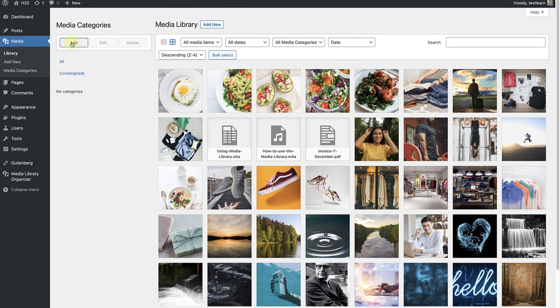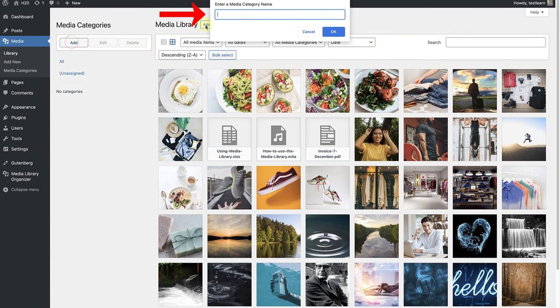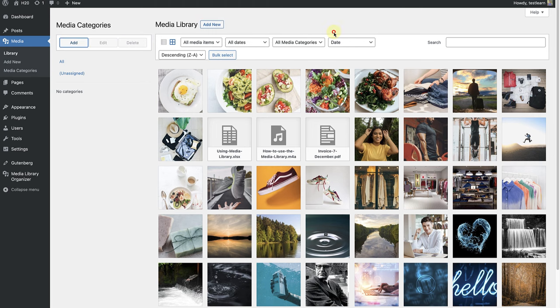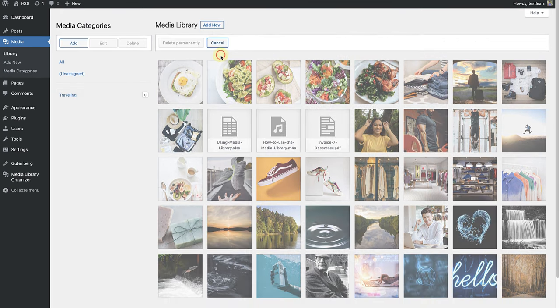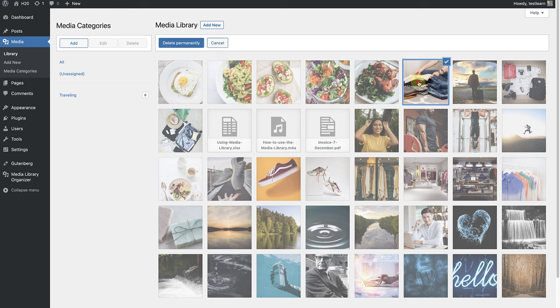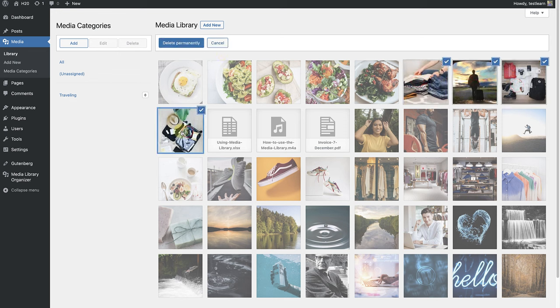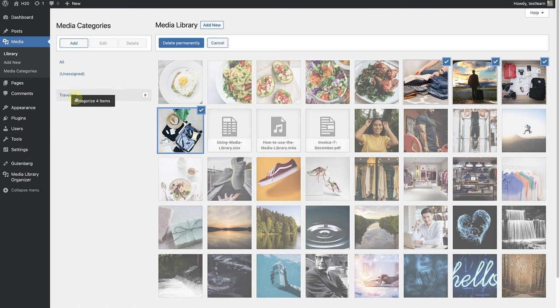I am going to go ahead and create a new category and name it Travelling. Then I will click on Bulk Select and choose the appropriate images. And once I've done that, I am going to drag and drop them to their new category.